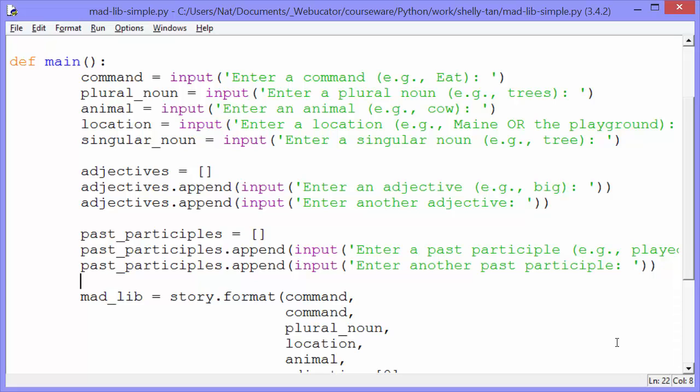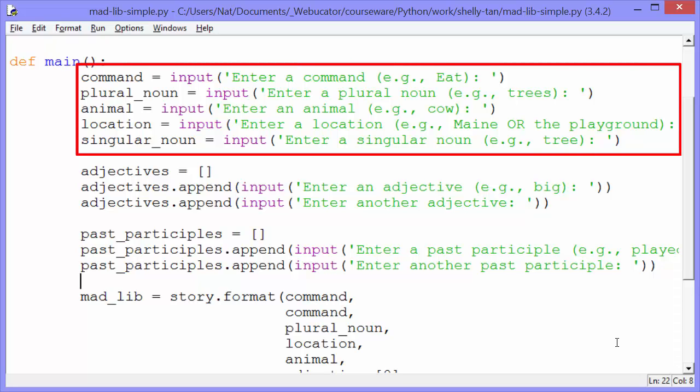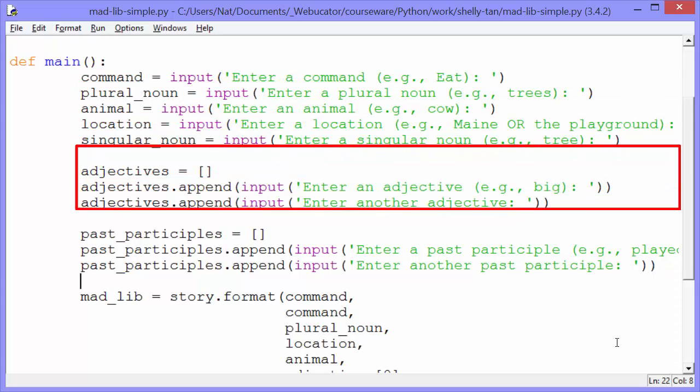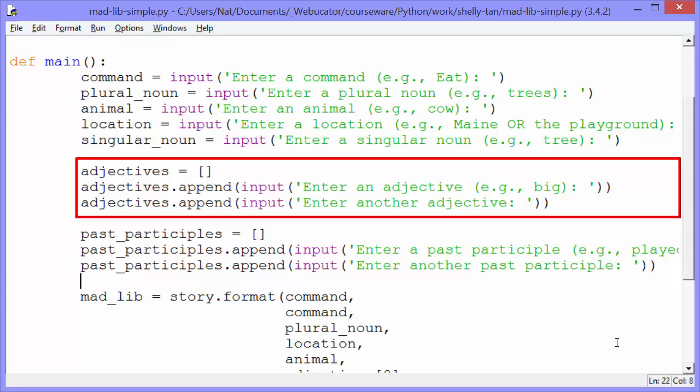The user gets prompted. Plural noun gets input, enter a plural noun, and so on. The first five variables are just getting strings. But then we have here, adjectives gets an empty list. And we append to that list, adjectives.append, input from the user.